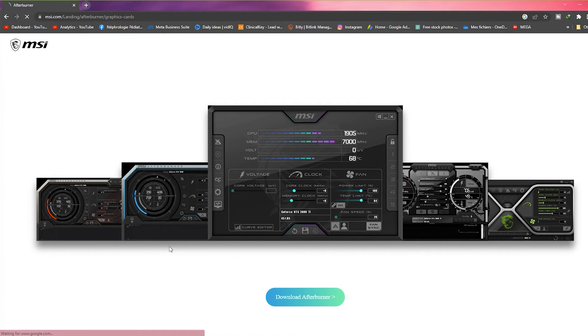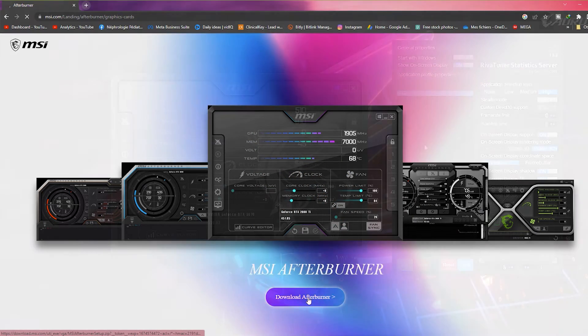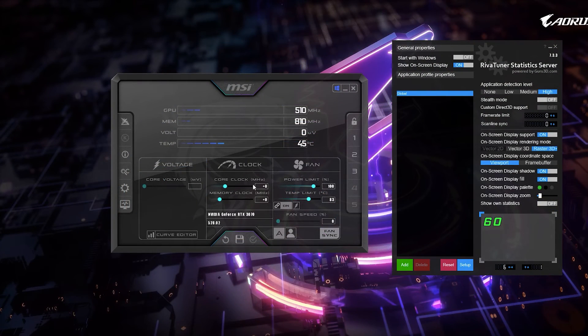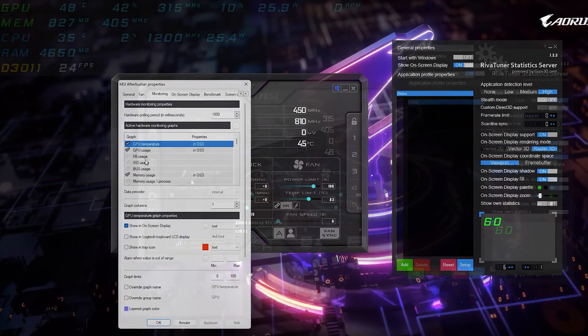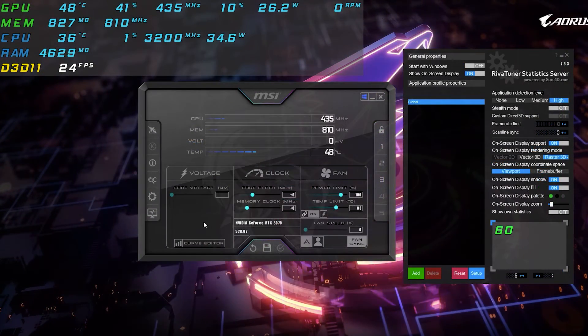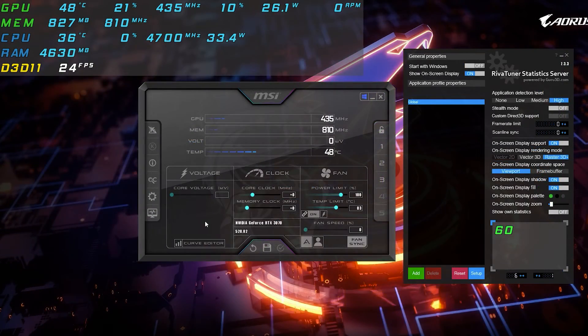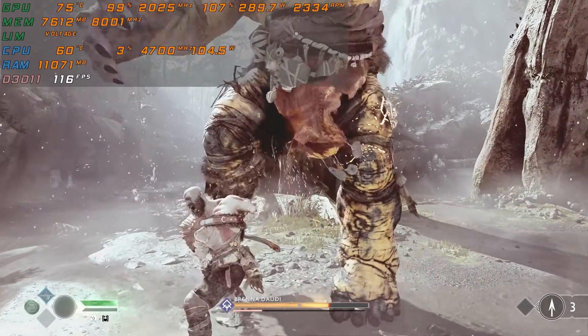In this video I'm going to tell you about MSI Afterburner: how to set it up, how to display your statistics on screen, and how to use it to overclock your graphics card, with some testing and benchmarks at the end.